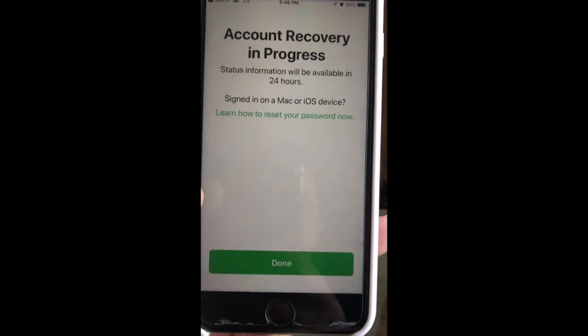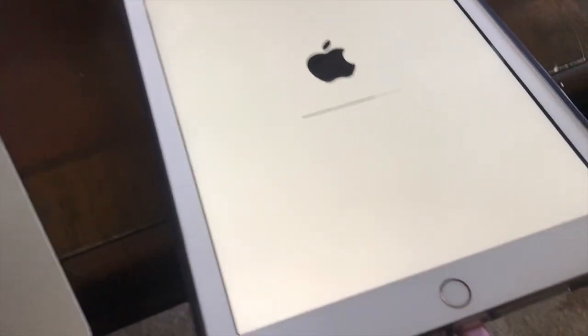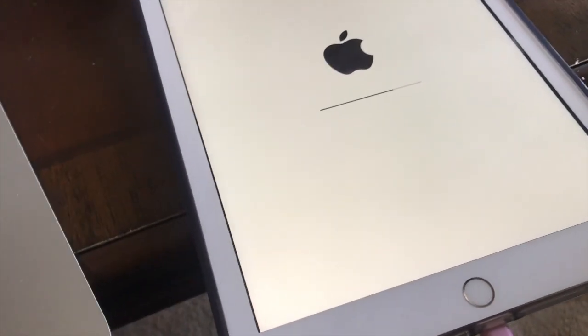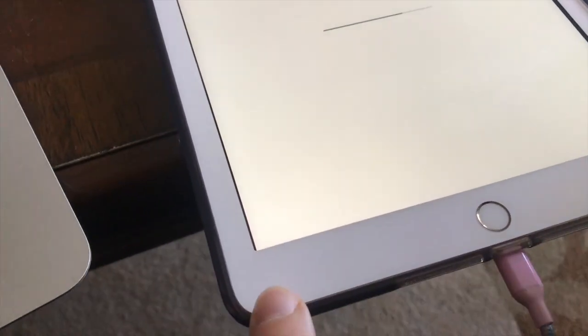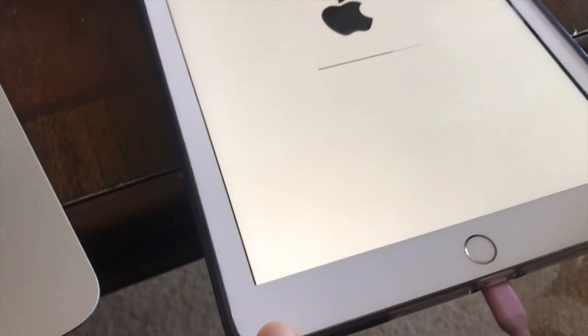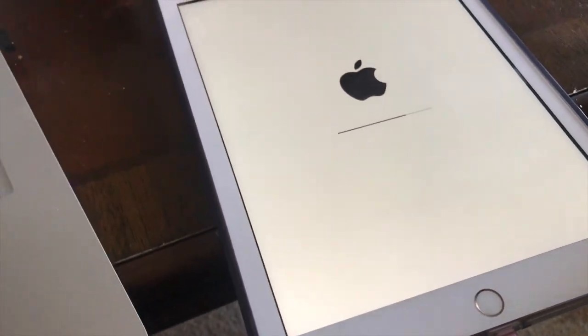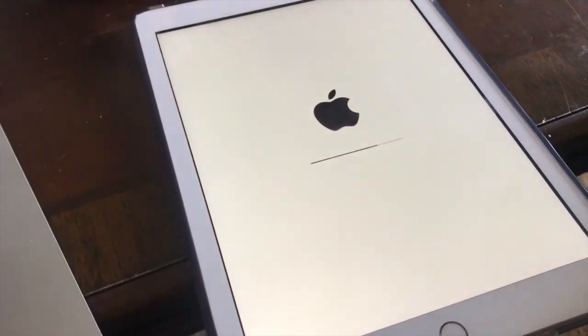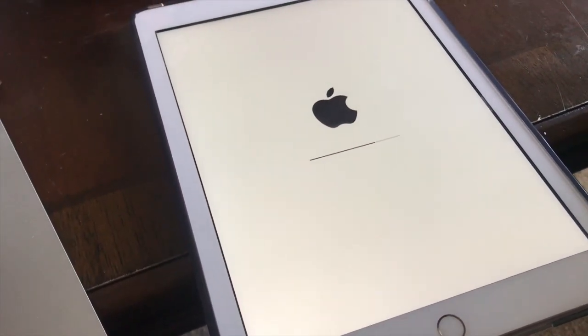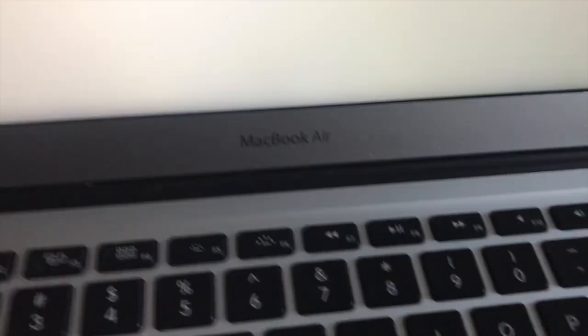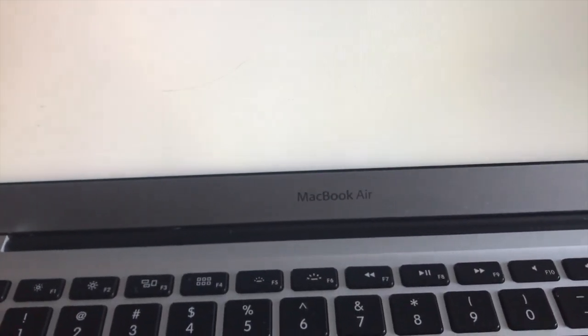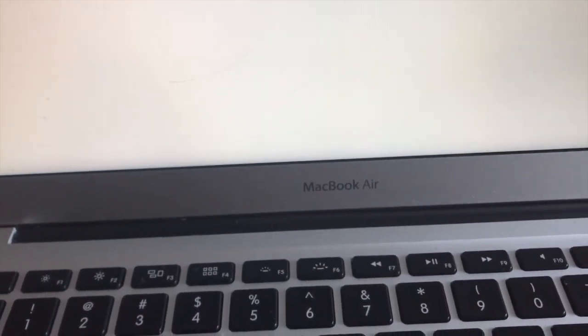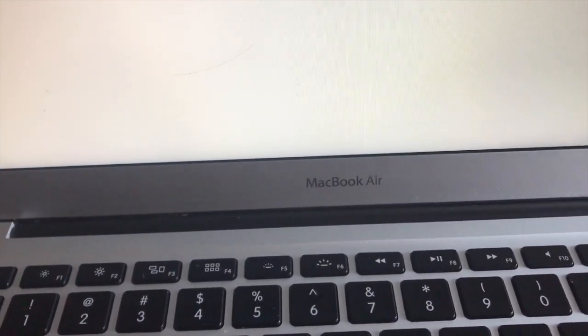If you forgot your Apple ID, or you bought this device off of somebody, or you just don't know, you're just locked out, right? Unfortunately, you need a MacBook Air and you need iTunes.